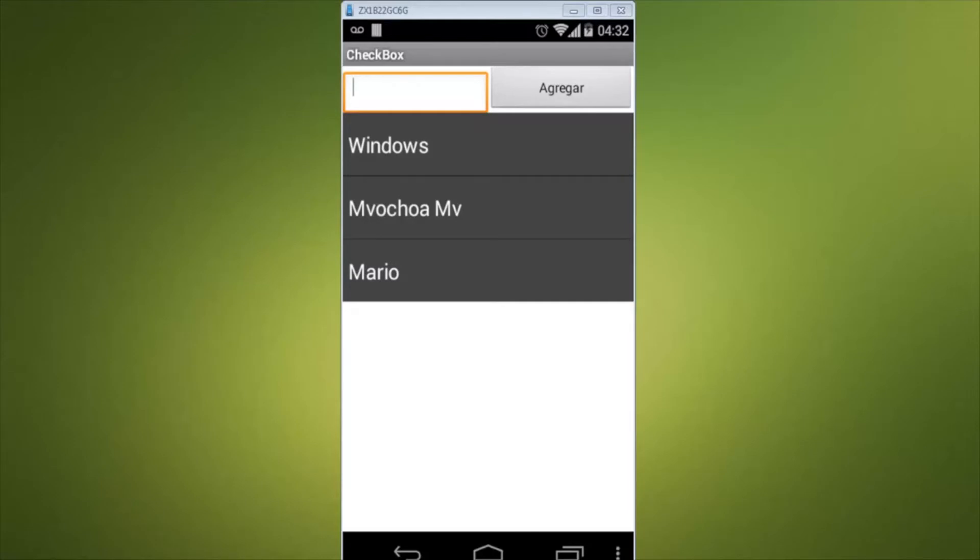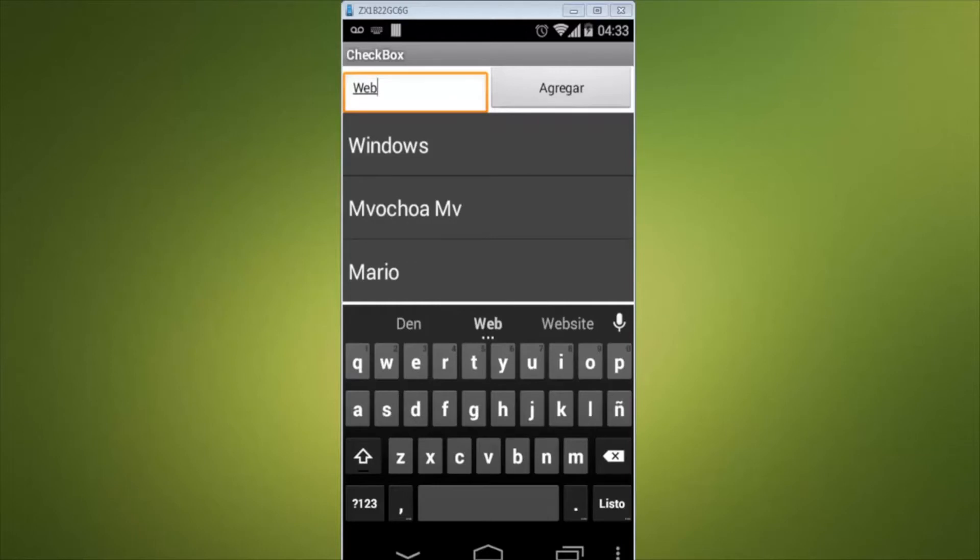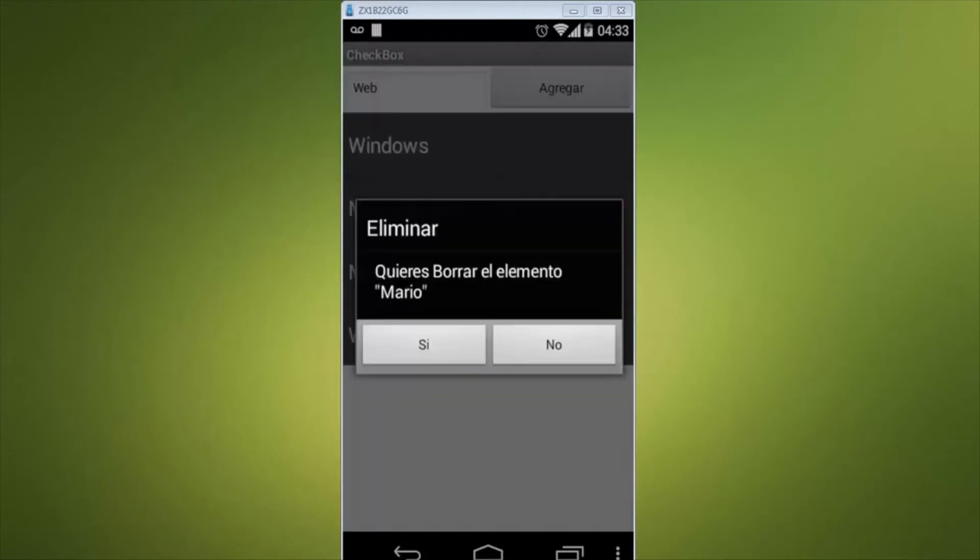Here I could add data to the list, for example I will add web. To delete something we just click on it. Mario and the message says do you want to delete the element Mario? I'll put in yes. It was deleted.